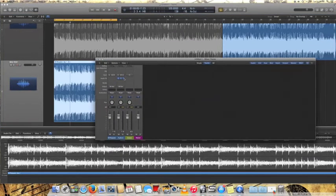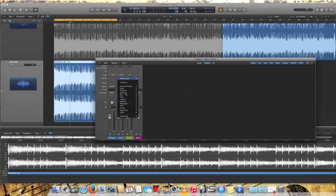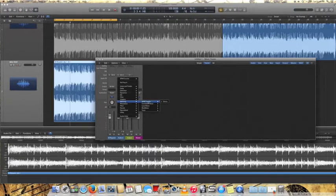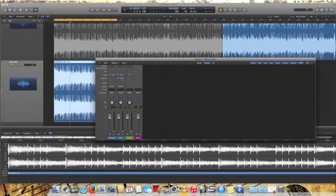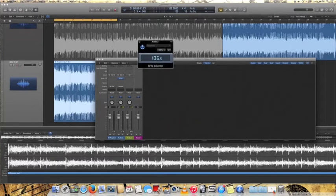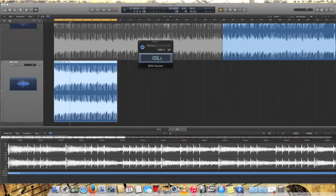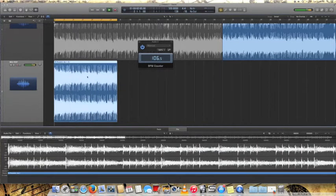So what you do is you go to Metering in Logic, BPM Counter, Select, and you'll pull this up. And it's actually on my other screen, so let me grab it. So what you do here is you'll play...